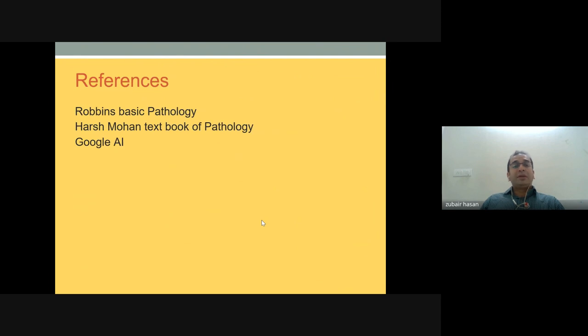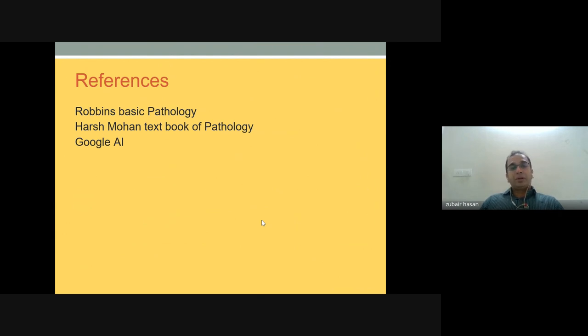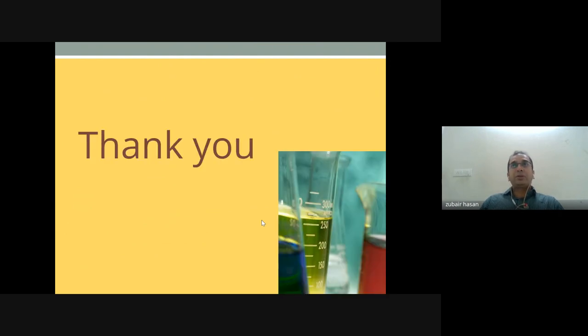These are the references acknowledged — standard textbooks and AI tools used for preparation. Thank you for your patient hearing.